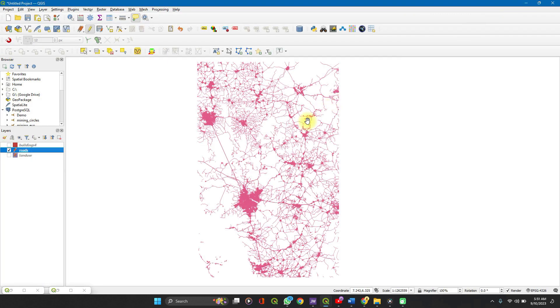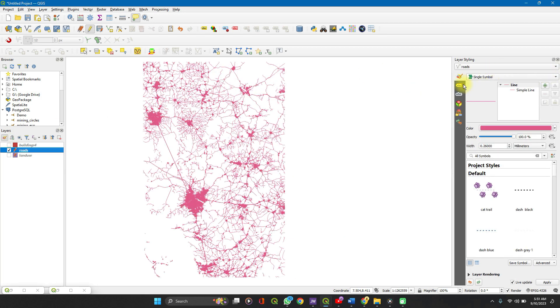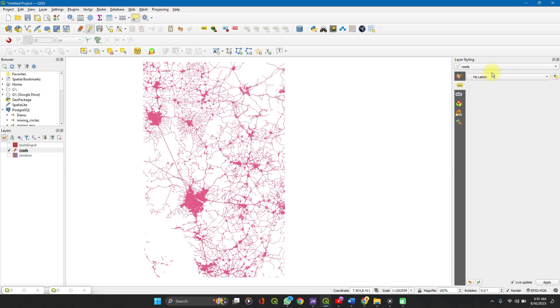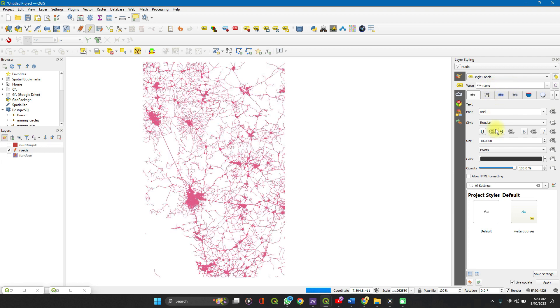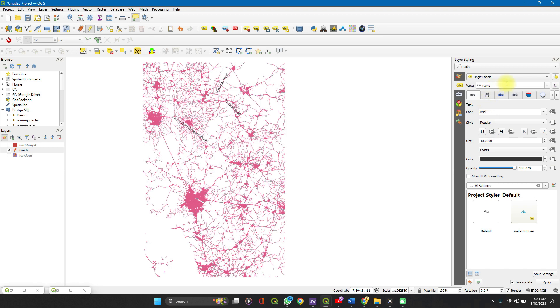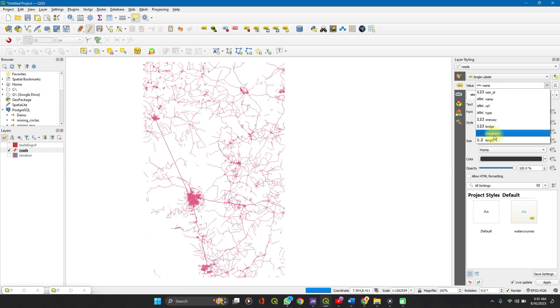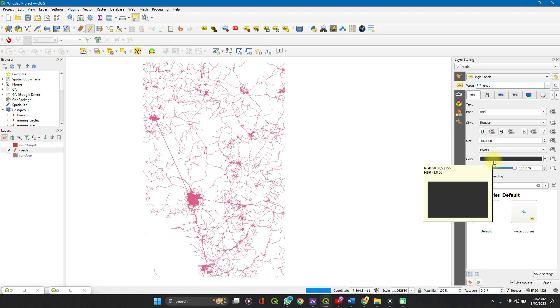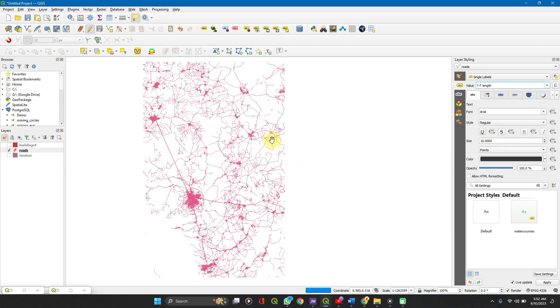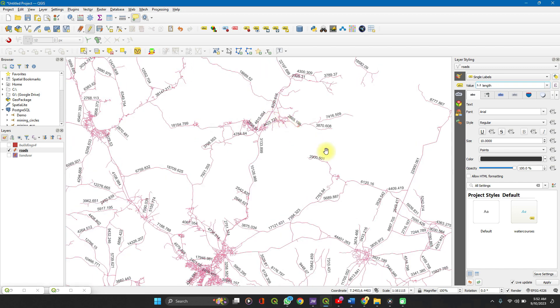So let's say you want it to display on each road. So let's open our layers panel. You want the length to display on each road. Go to your labels, select single labels, set your value to length. Here you have it.